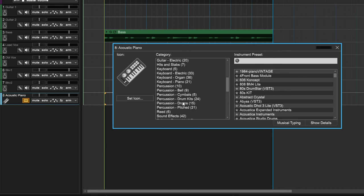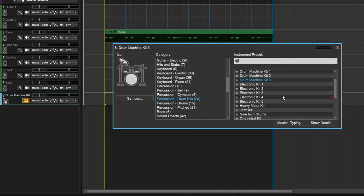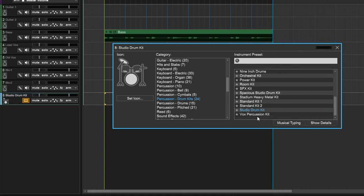I want to add drums, so I'm going to look at drum kits. There are different drum kits we can add. Let's check out the 808 kit — I don't think that has the vibe I'm going for. Let me check out drum machine as well. I'm going to go down a little more and check out the studio drum kit. These instruments come with MixCraft, so you're going to have these ones.